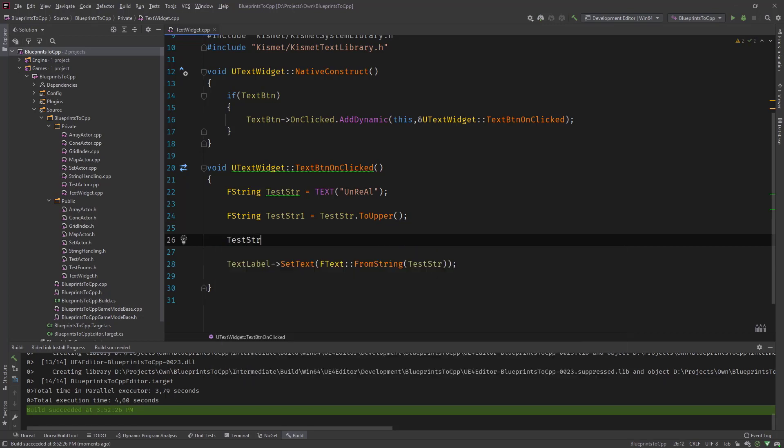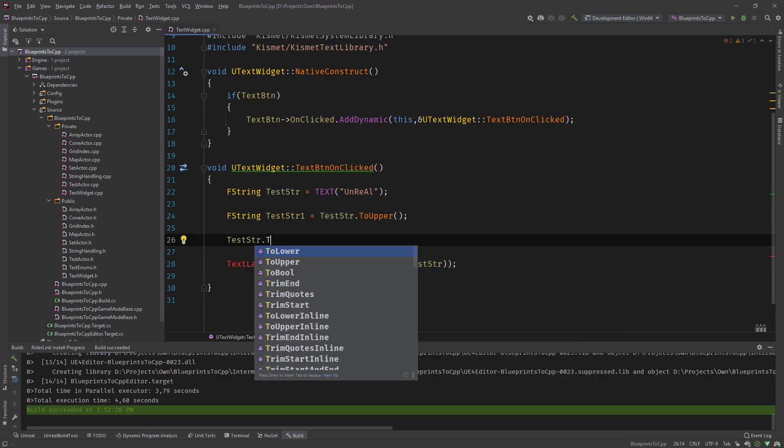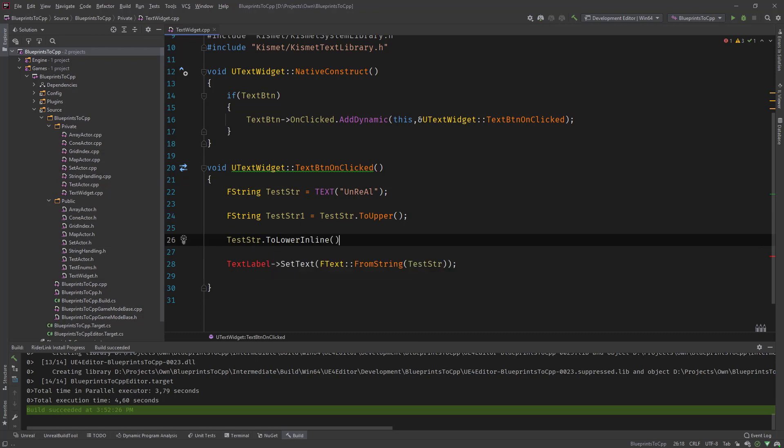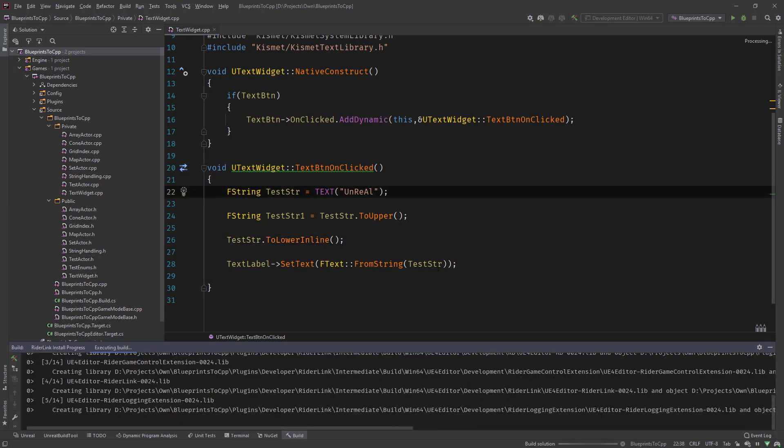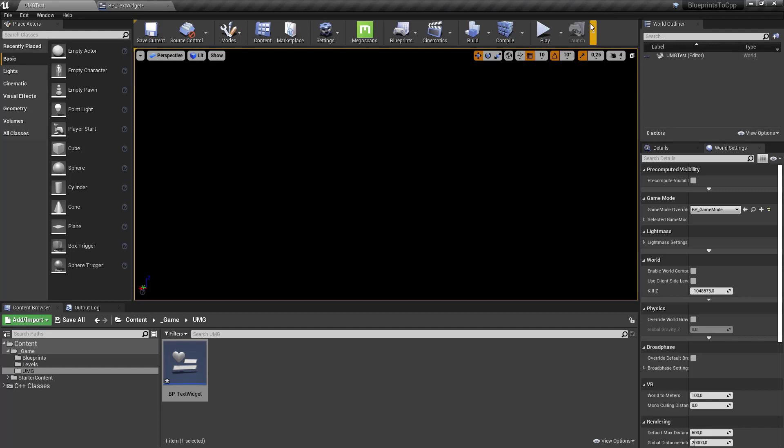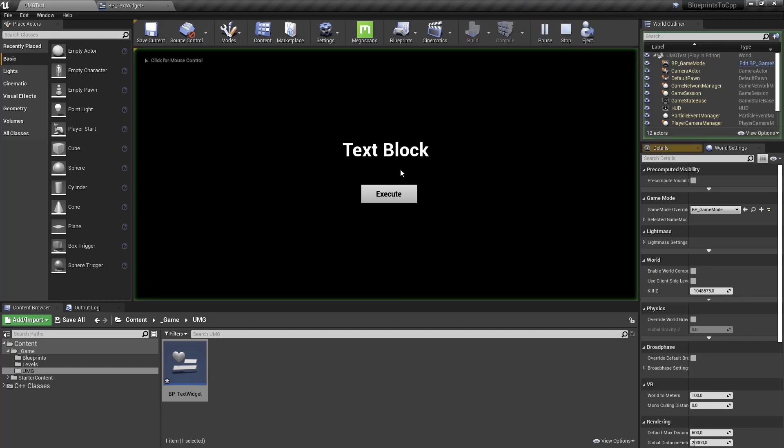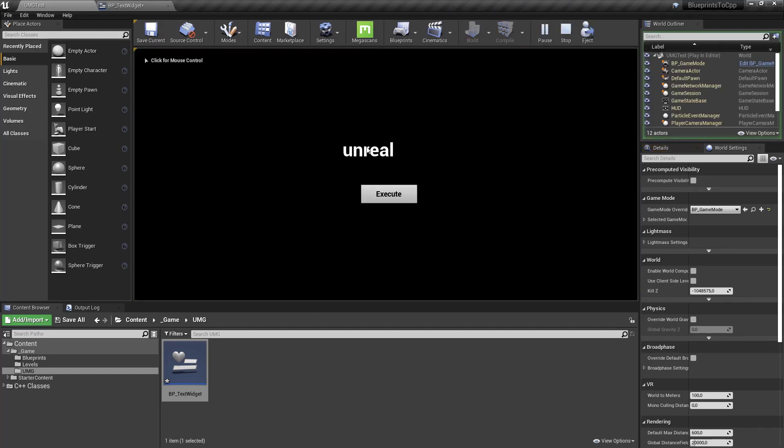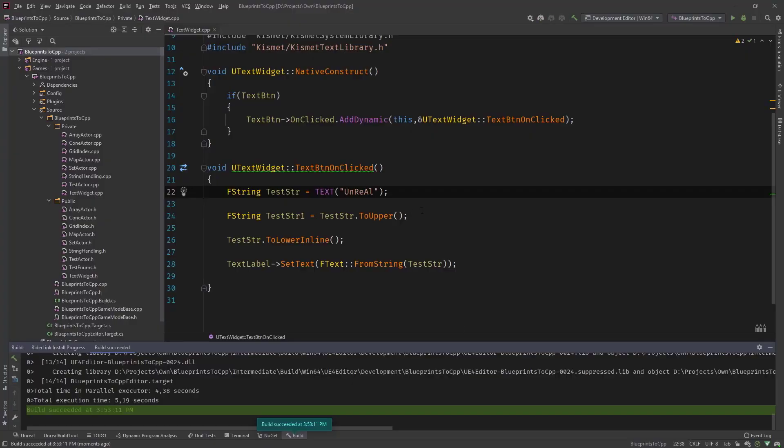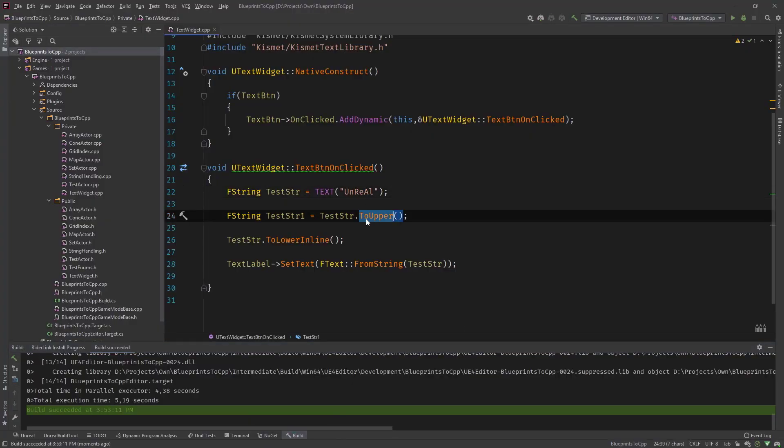Let's say we use test string dot to lower inline for example. It doesn't return a new string, it changes the actual string. So if we would now compile and test it and head over to the editor, you can see the original one has been changed. So this is the difference between the to upper to lower version or the inline versions.